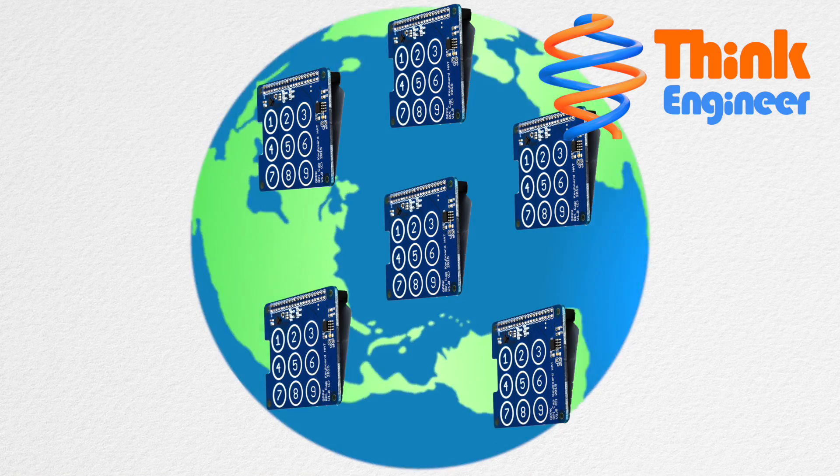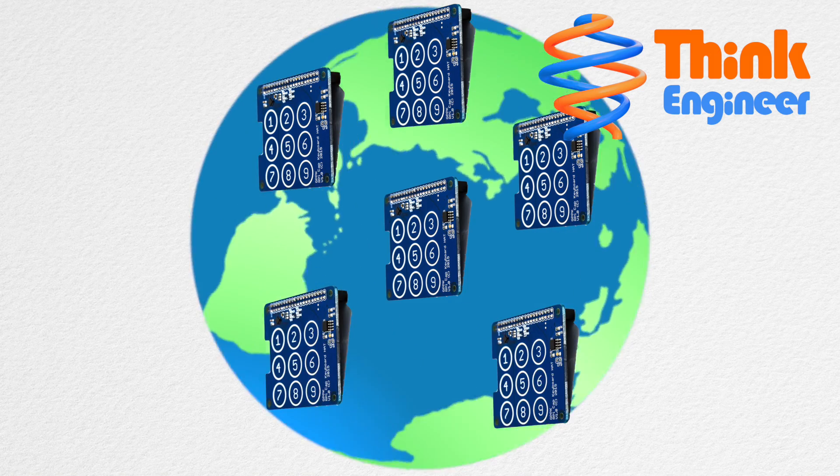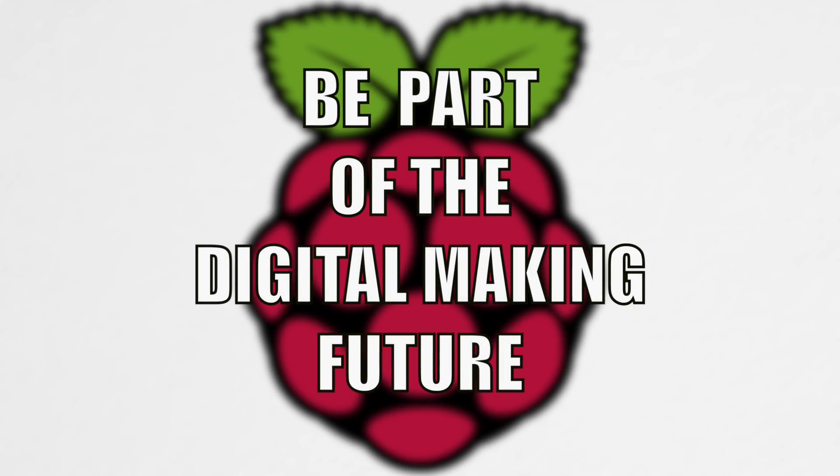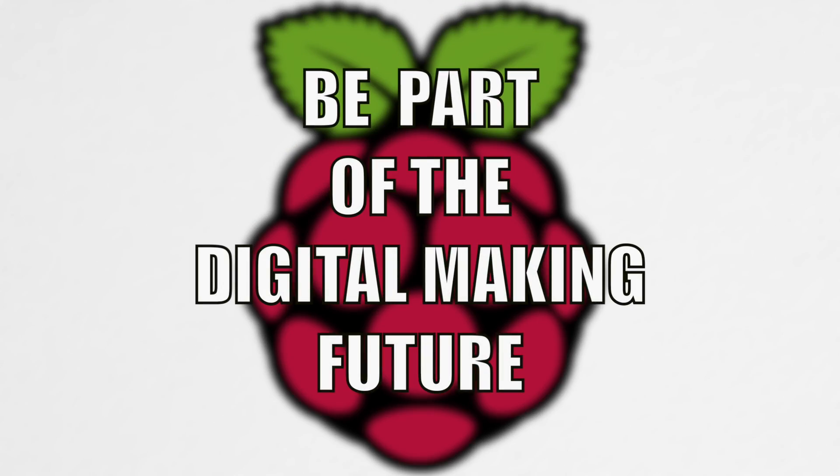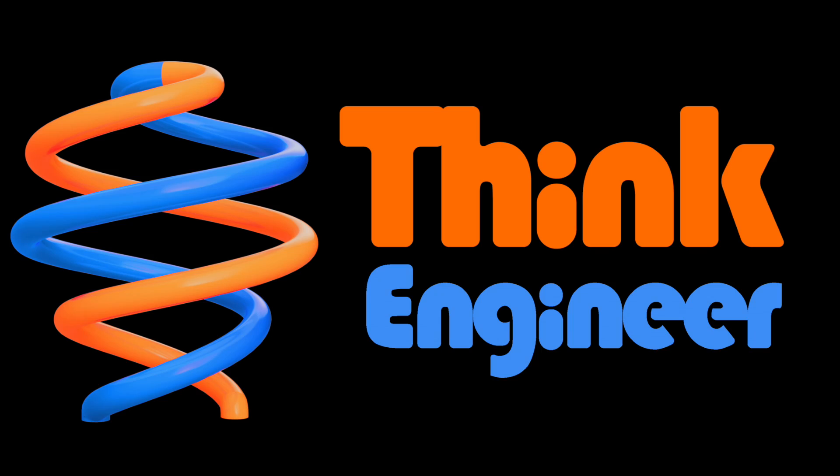Go ahead and be part of the digital making future. Thank you for watching and happy creating from the team at ThinkEngineer.